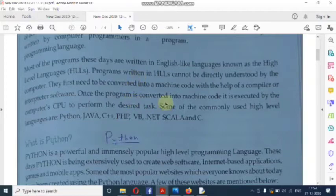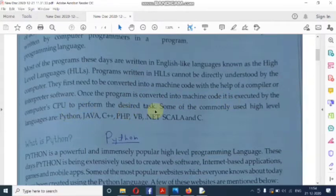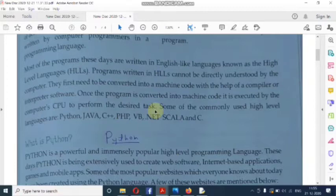Once the program is converted into machine code, it is executed by the computer's CPU to perform the desired task. So when our high-level code is converted into machine code and executed, it completes and performs whatever task is required.